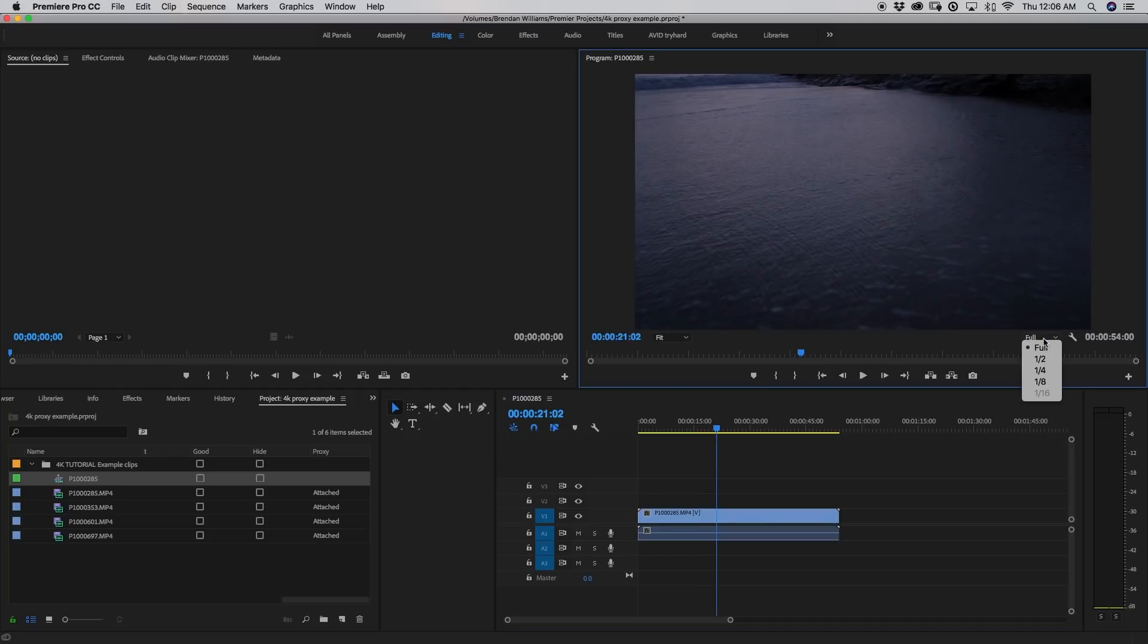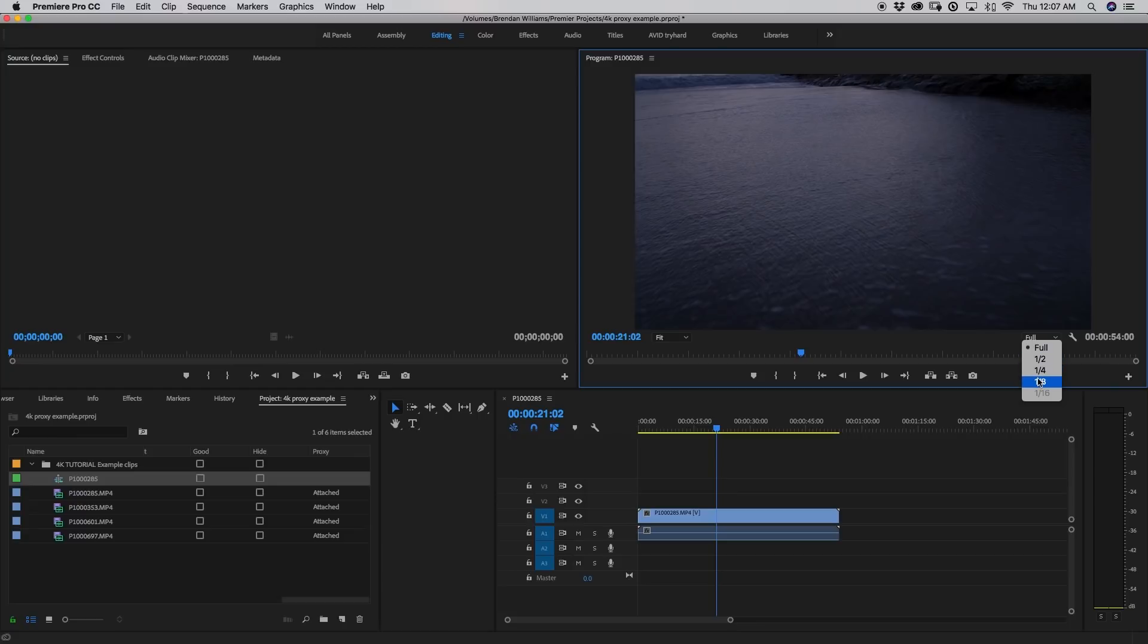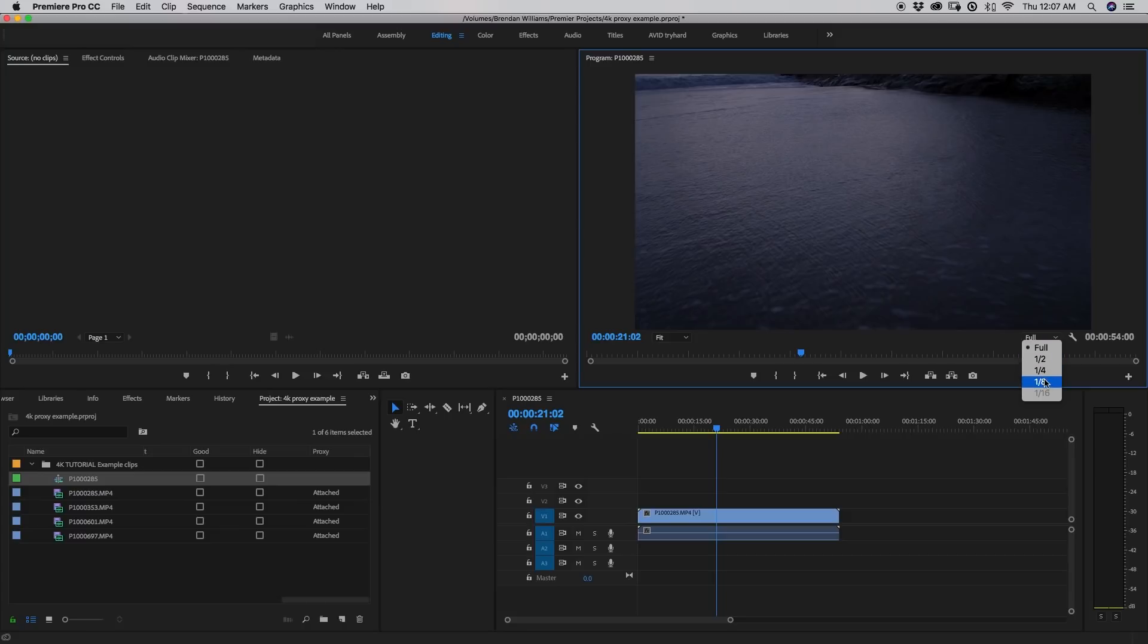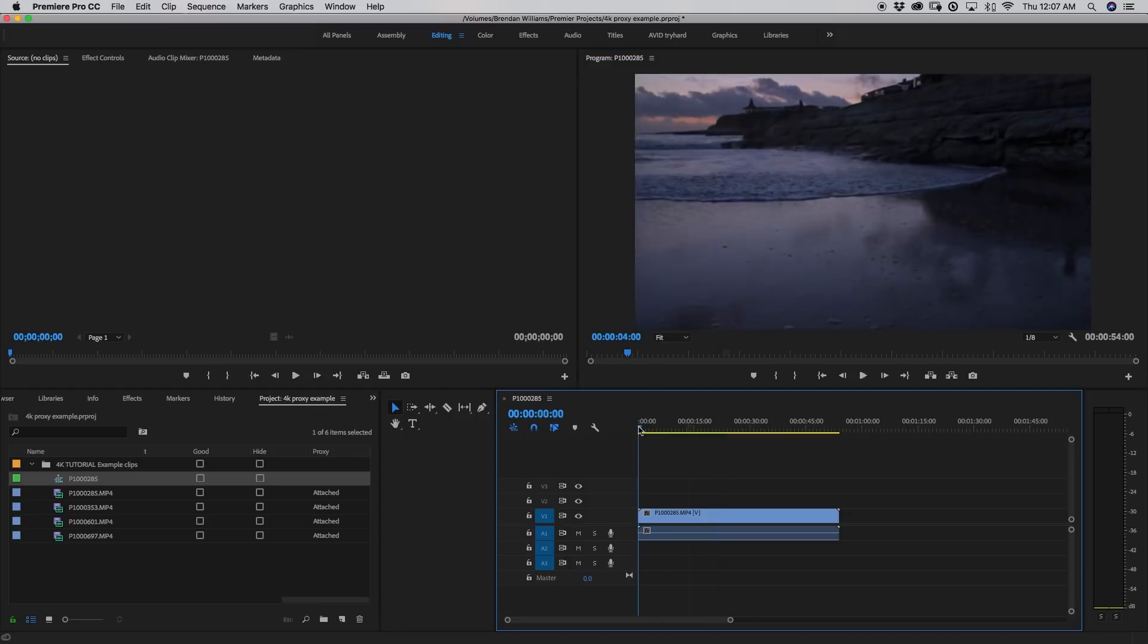What you can do instead to help your situation out a little, if you go to this little tab right here called the playback resolution tab, you can just click on that and you have a couple different options to change how your video is being played back to you. Currently it's set to full resolution, but you can also change it to half, quarter or eighth. No matter what setting you have for your playback resolution, it will not affect your export. It's just to help make things a little bit easier in the editing process. So I'm just going to throw mine way down to eighth and I'm just going to see how this works.